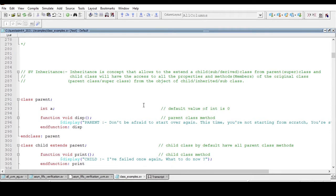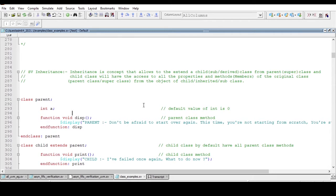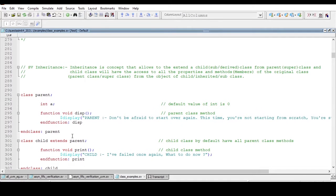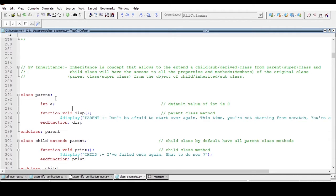As per the definition of inheritance, we can extend a child class, derived class, or subclass from the parent class or base class.